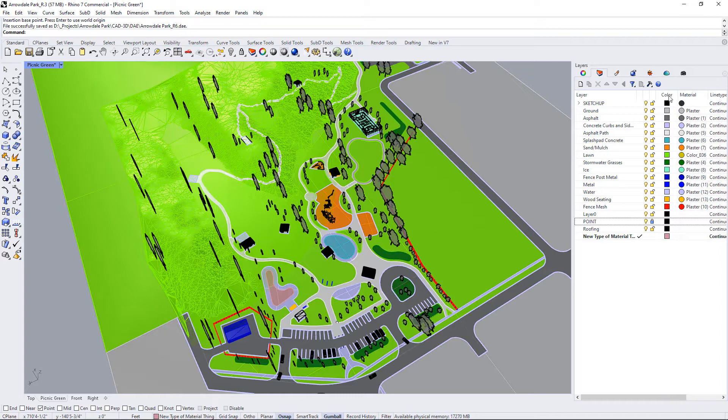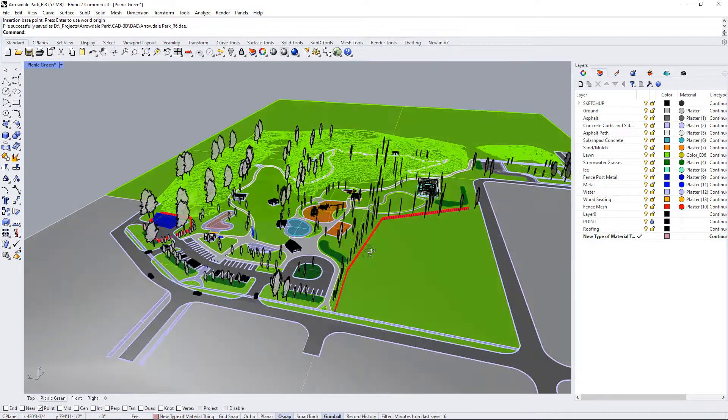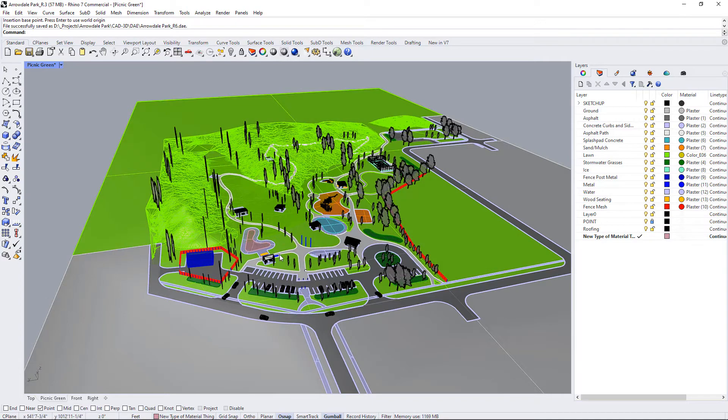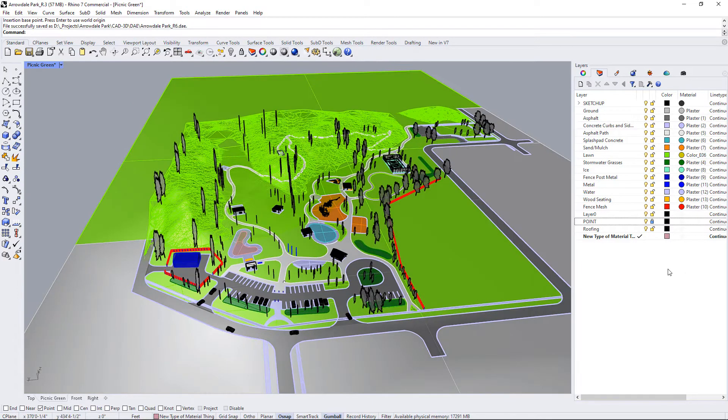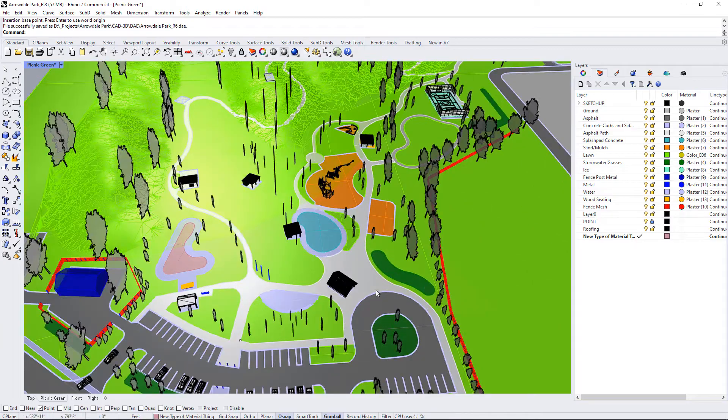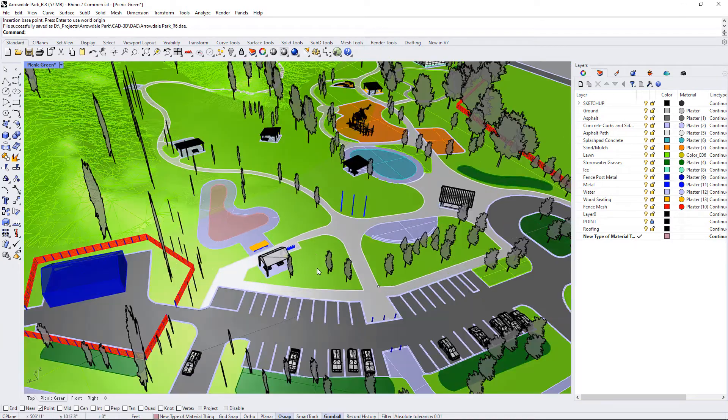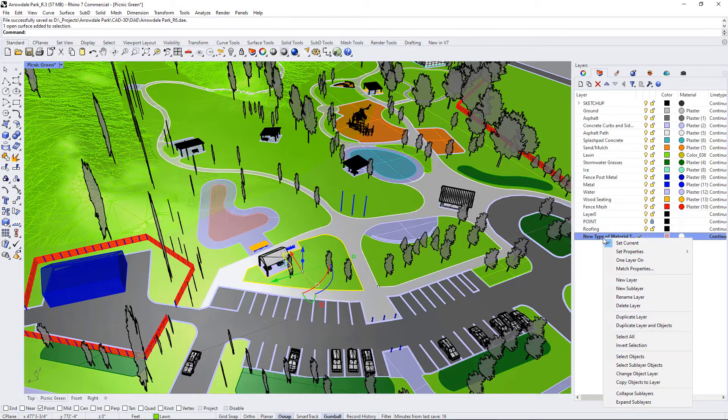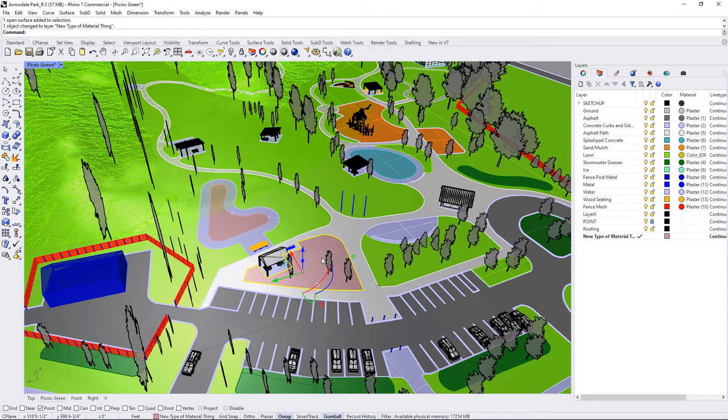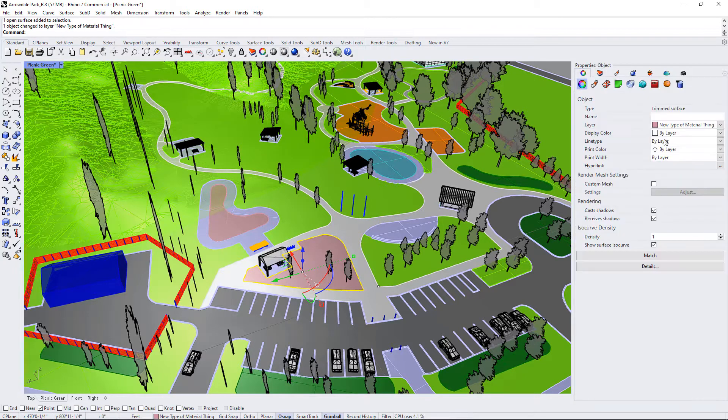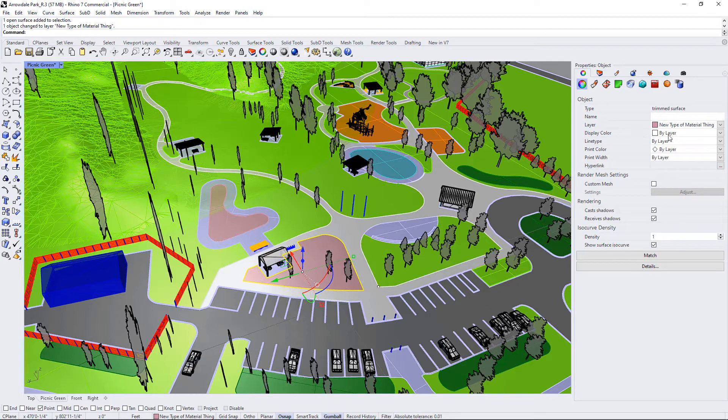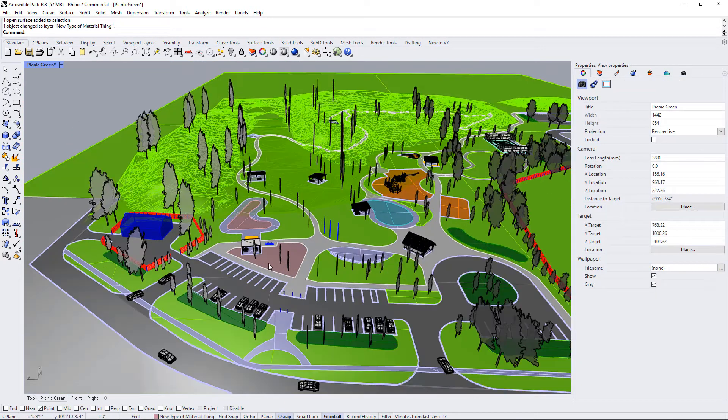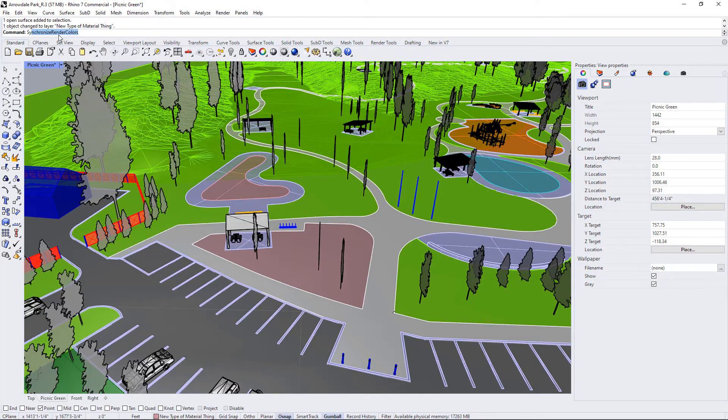So usually we'll set the color of something but we forget to set the material, and there is a quick command. I believe it's new to Rhino 7, so if you're in Rhino 6 you won't be able to do this, but you can synchronize your render colors. So let's say we are going to change one of our surfaces to a different layer. I'm just going to say this surface I'm going to put into the new type of material category here and change object. Now it appears pink because the color is set to pink, and if we look at our layers it is set to display by color. But if I want to make sure that its material is applied the same, then I can use the command synchronize render colors.